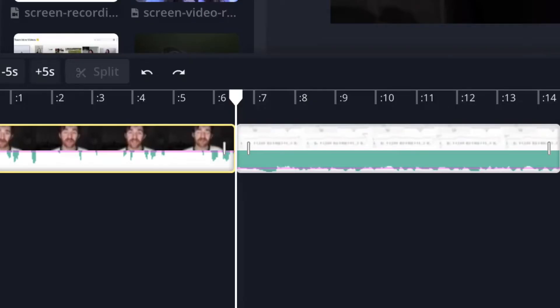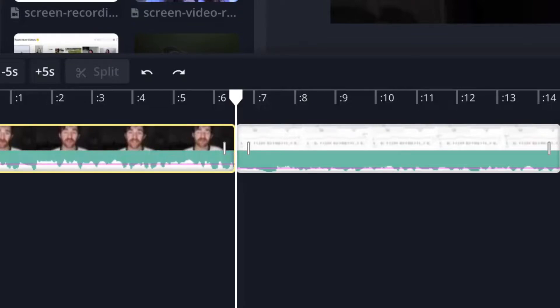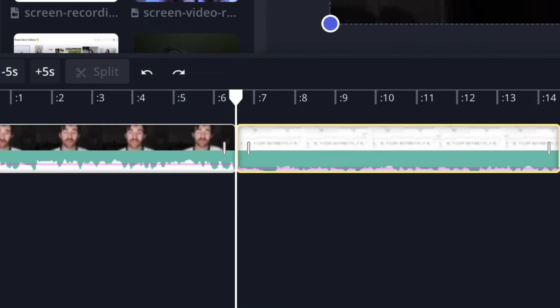If a clip is too loud — maybe because you were speaking too close to the mic when you recorded — that will be lowered, while clips that are quieter will be raised in volume, so that all the clips sound like they were recorded at the same time and at the same volume level.